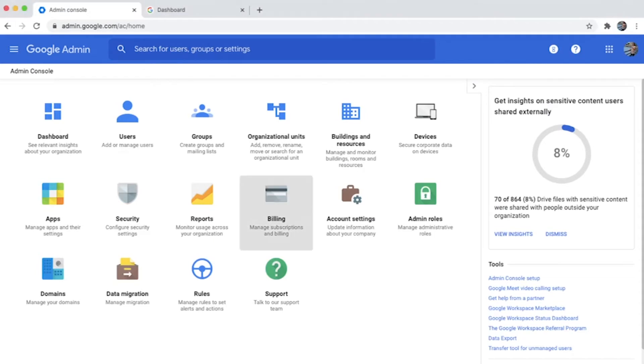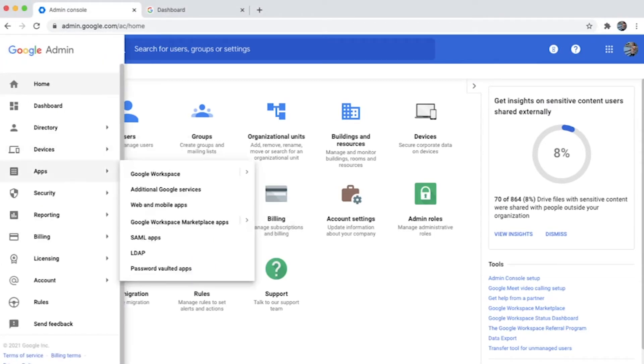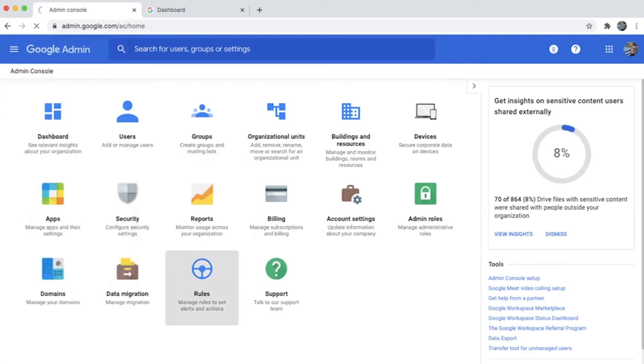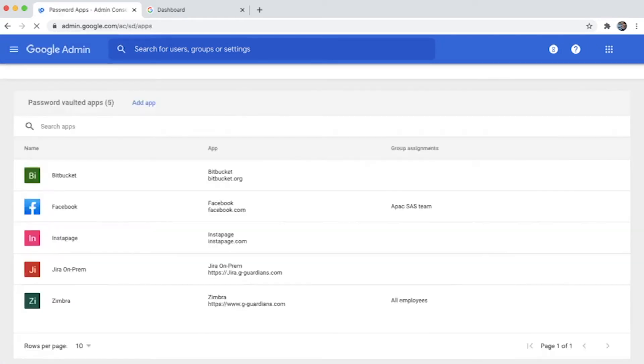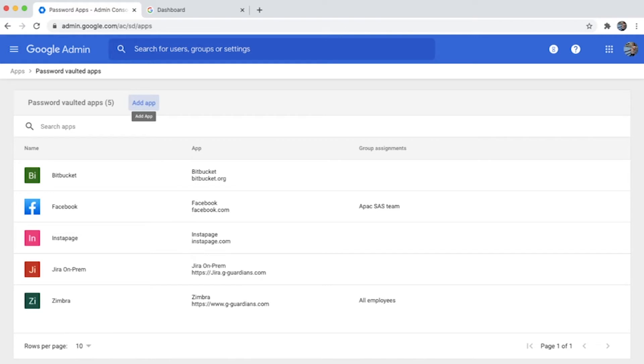Hello everyone, let's look at password vaulted apps today. In apps, get into password vaulted apps, and this is where you'll be able to add multiple apps and provide access to your users for these applications.